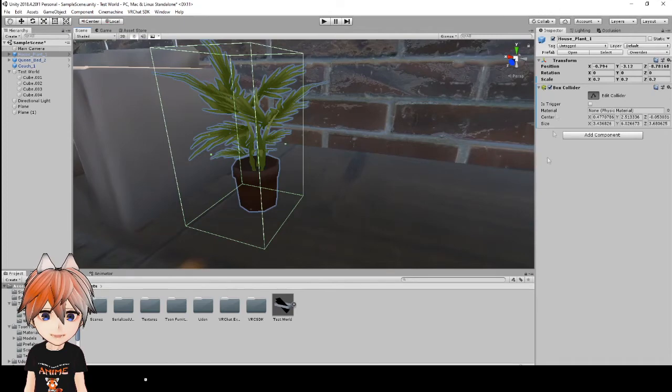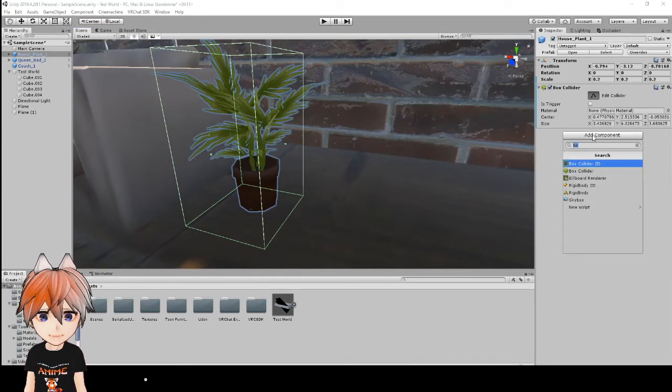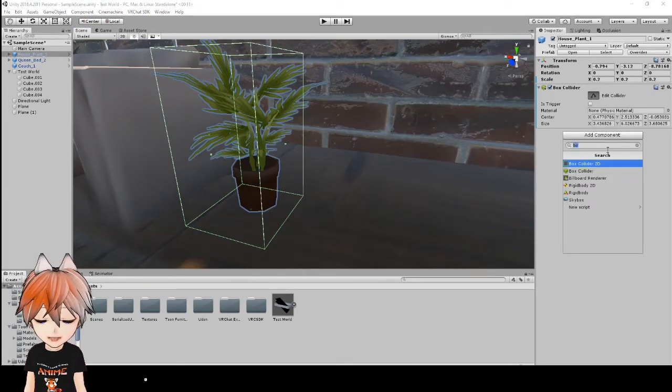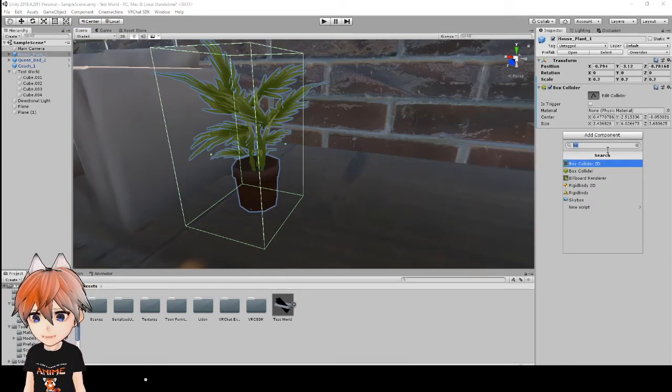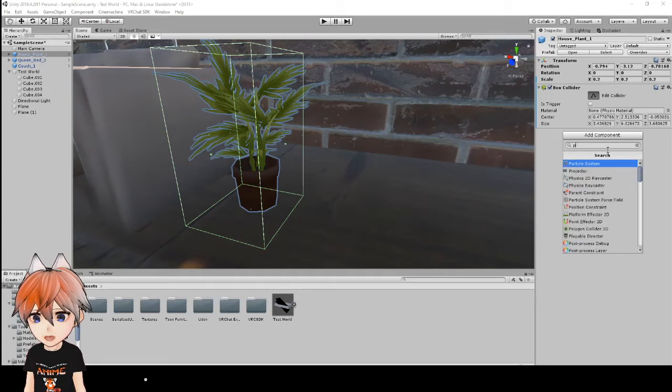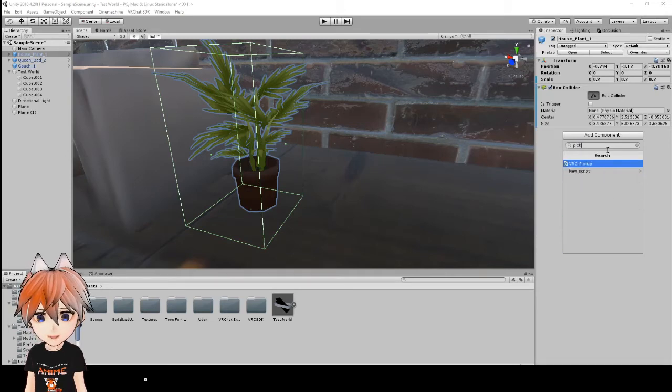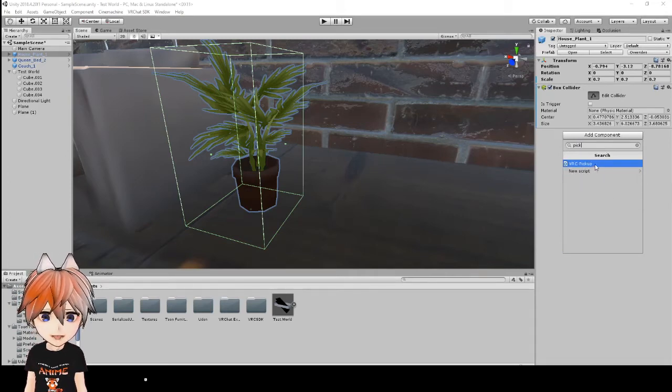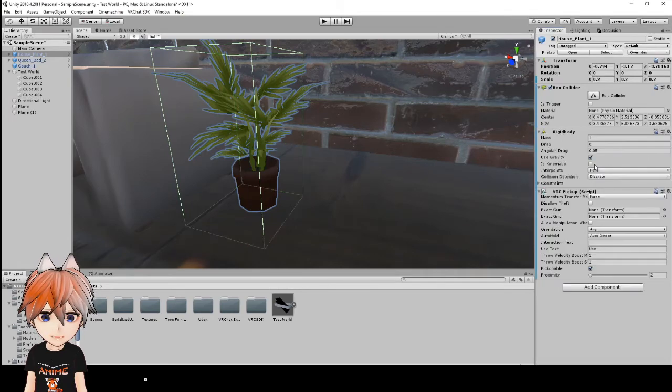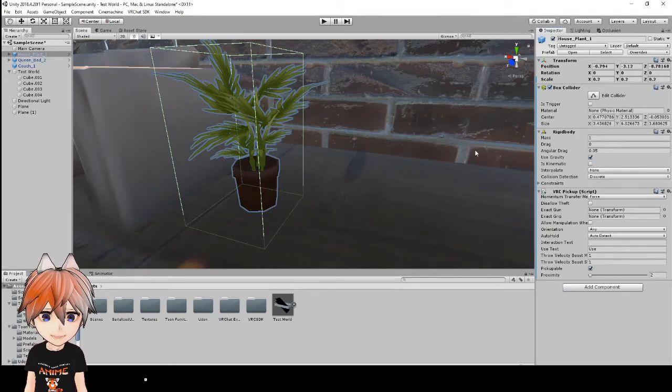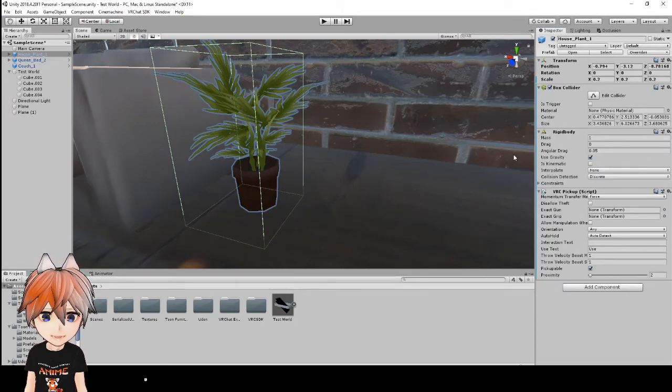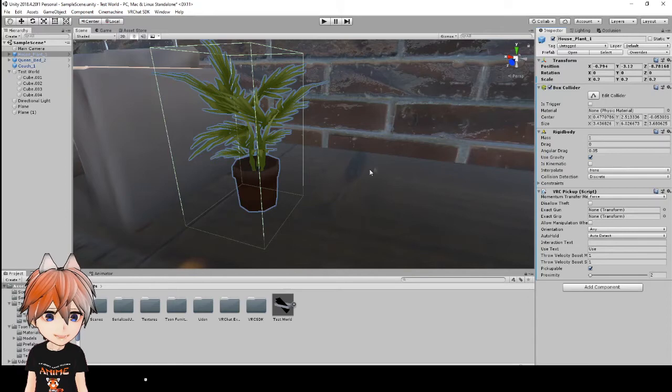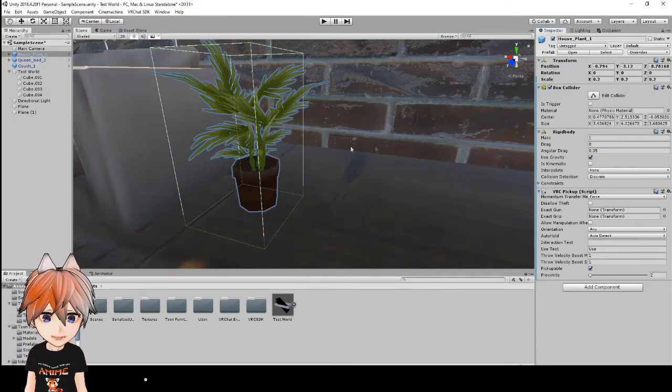So the next thing that we're going to add to this is going to be your VRC pickup script. So what you would have to do here is just search for pickup and there it is, VRC pickup, and you add that there and it already adds everything that you need to make this item a pickup.